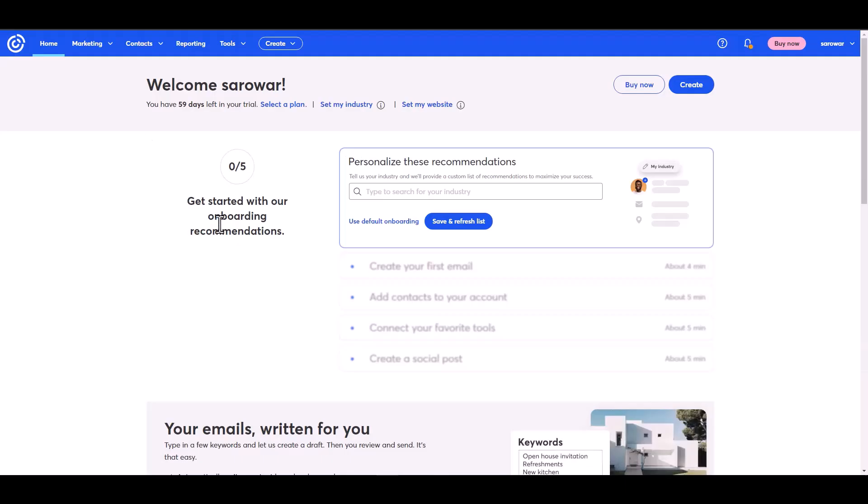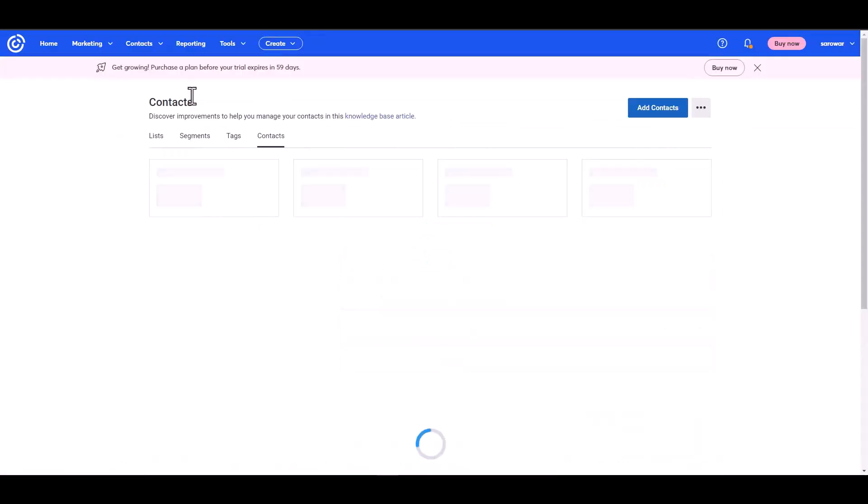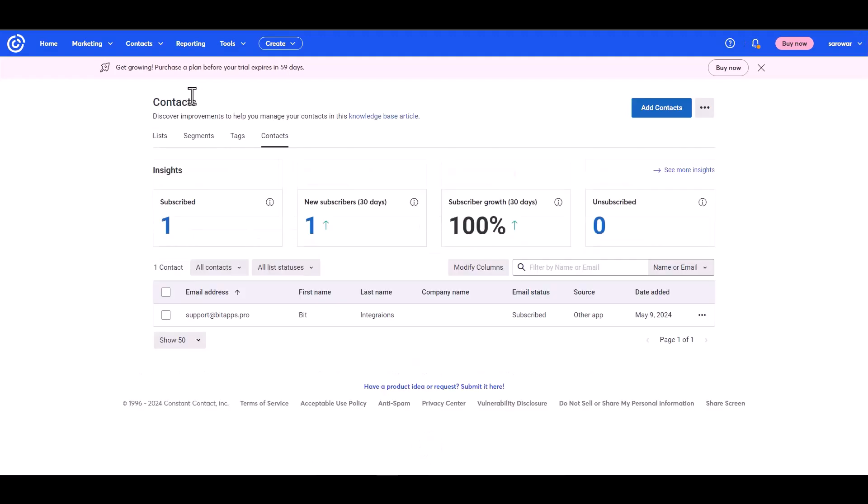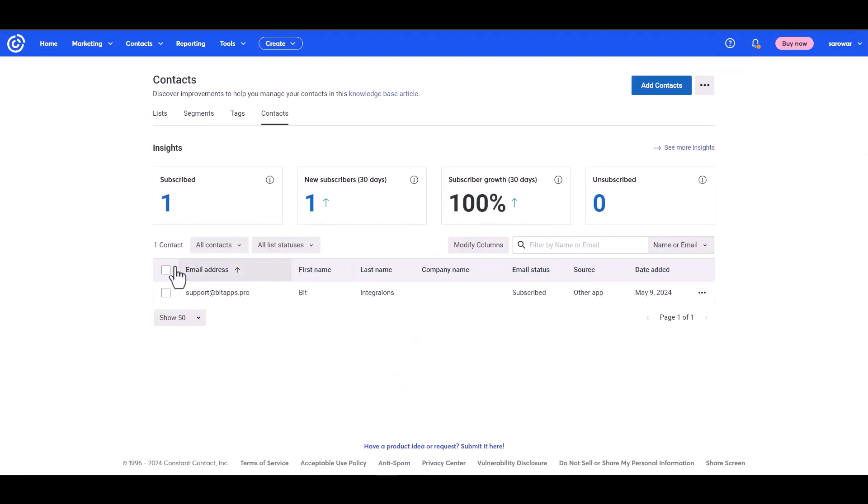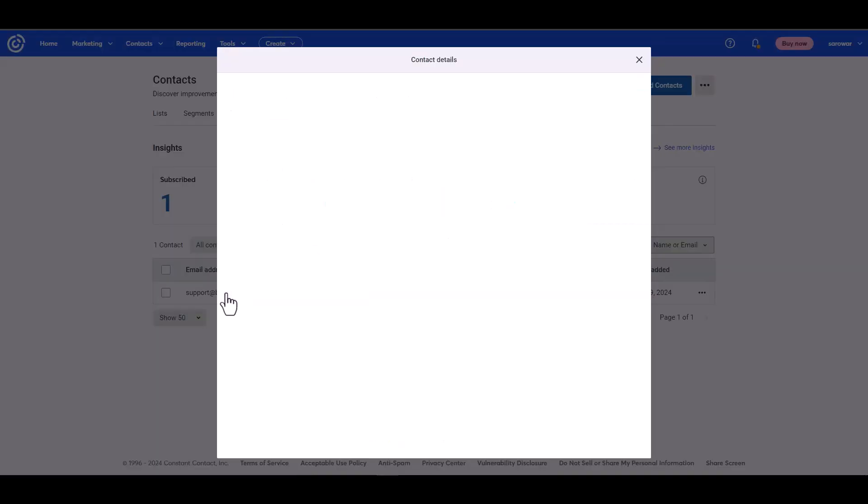Now go to your Constant Contact site and navigate to all contacts. Here you can see that Constant Contact has successfully received the data.